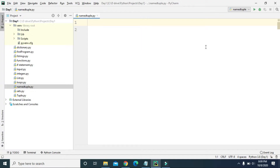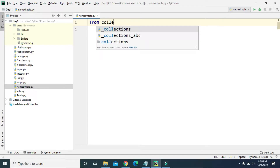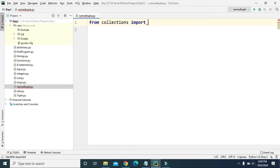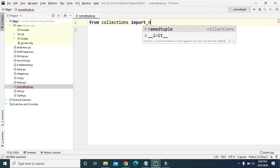To create a namedtuple we have to import the namedtuple function, which is defined in the collections module. So we import from collections and we'll import namedtuple.